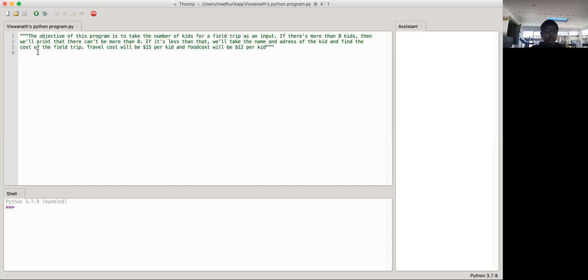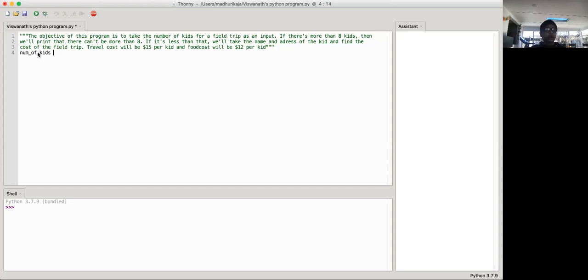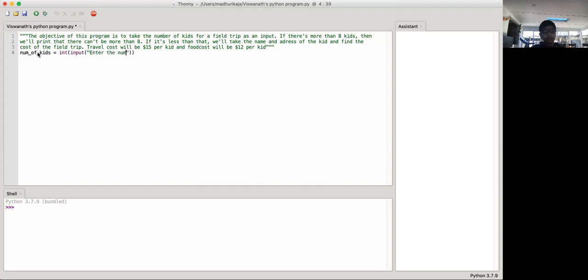So first, before we do that, let's just create a variable called the number of kids. So number of kids equals int input, enter the number of kids.